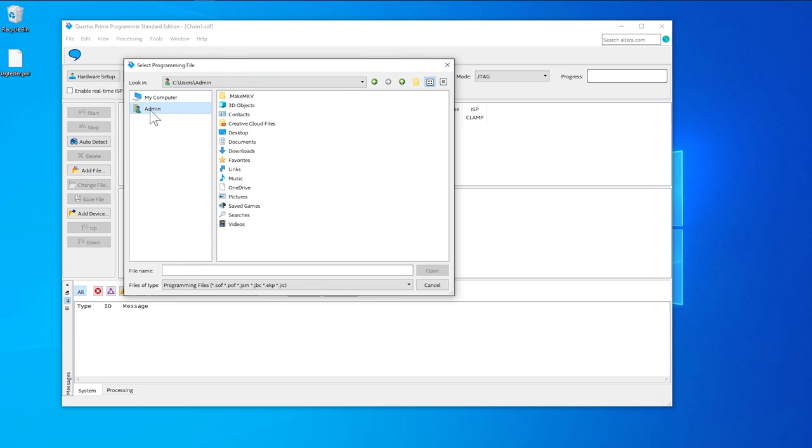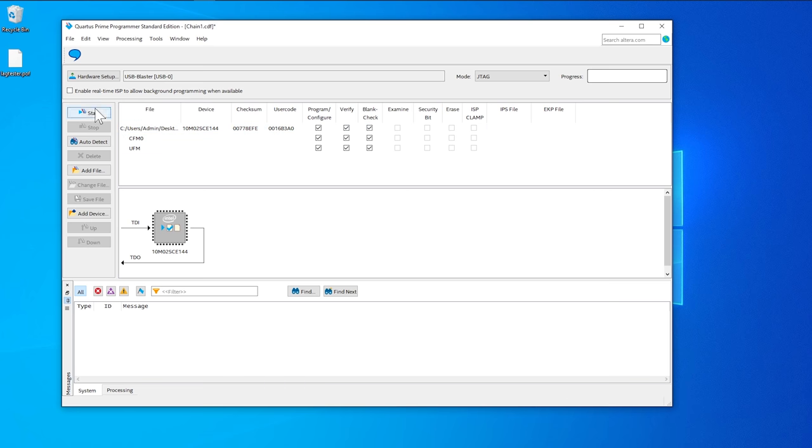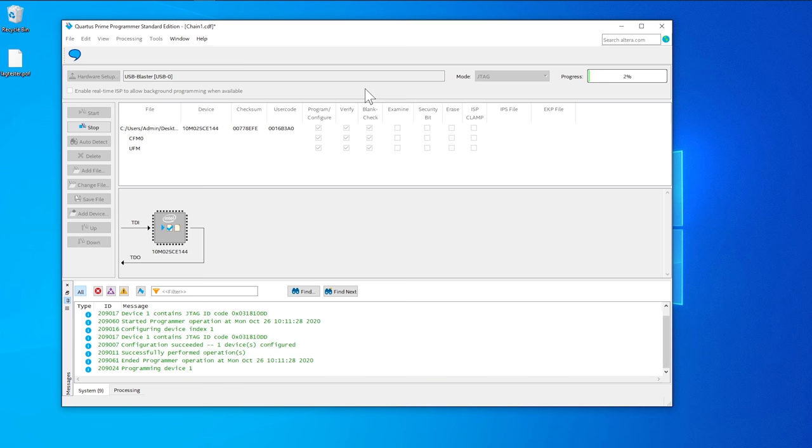Then click on Add File and load the POF file you created with all the different resolutions installed. Select all three checkboxes under Program Configure, Verify, and Blank Check. Then hit Start to begin the flashing process.